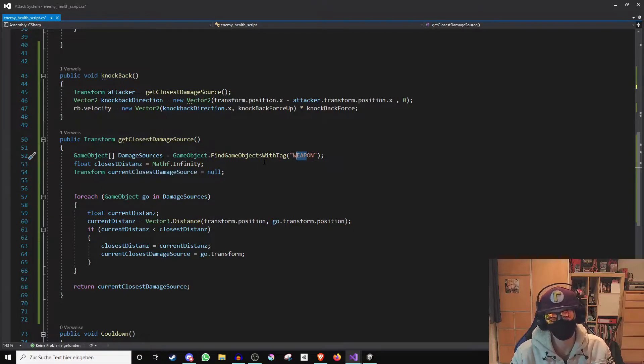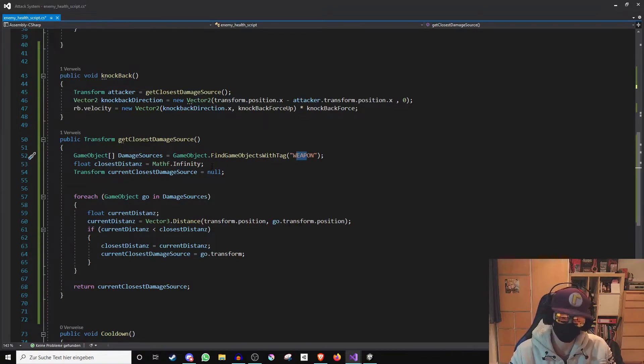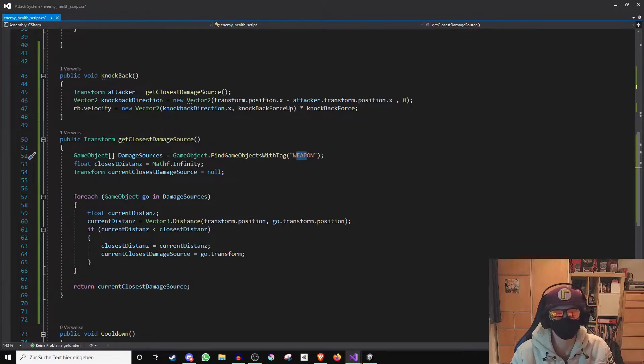But theoretically it could be the case that there are more players in the scene. That's why we still need to find the closest weapon. Because this is the weapon that has damaged the enemy.